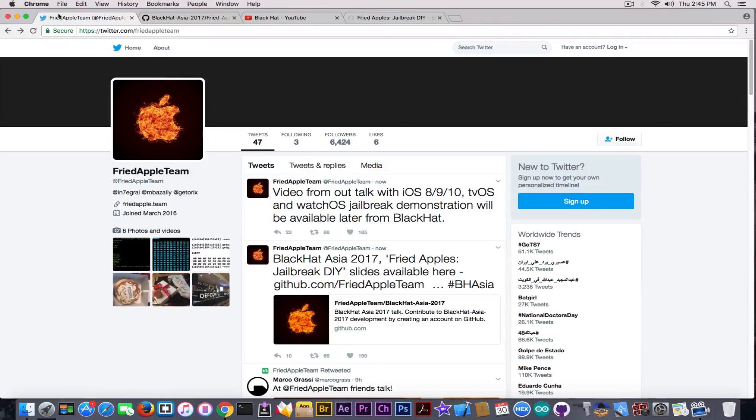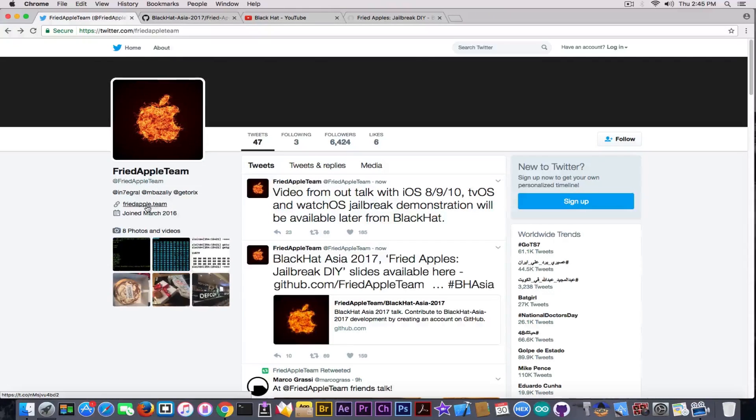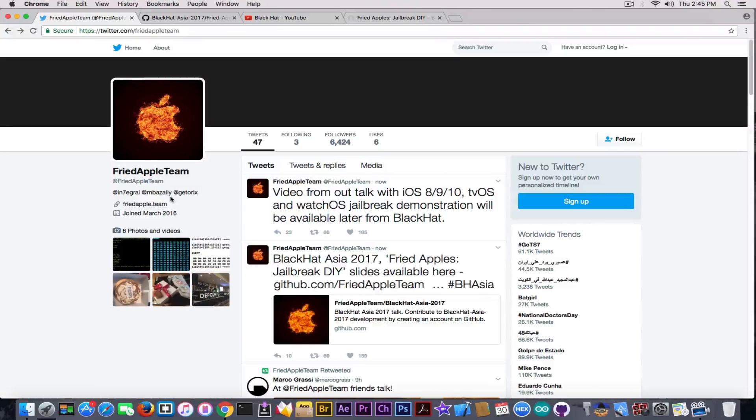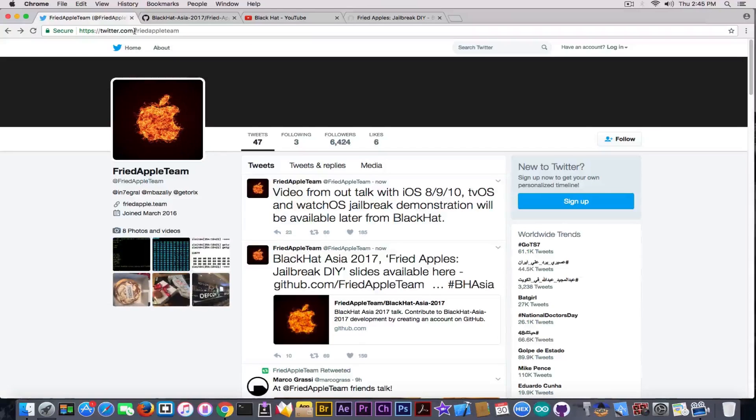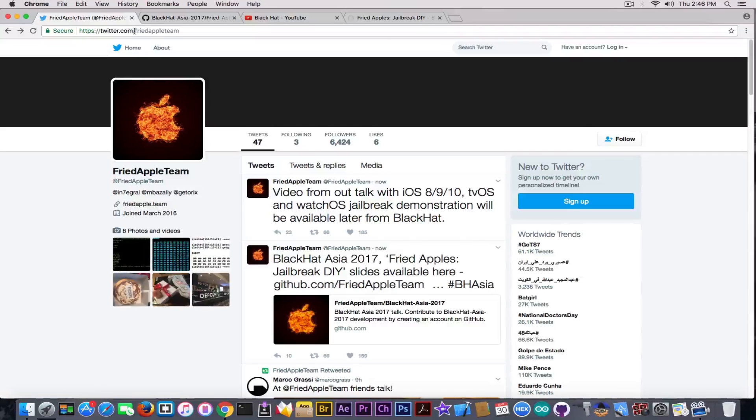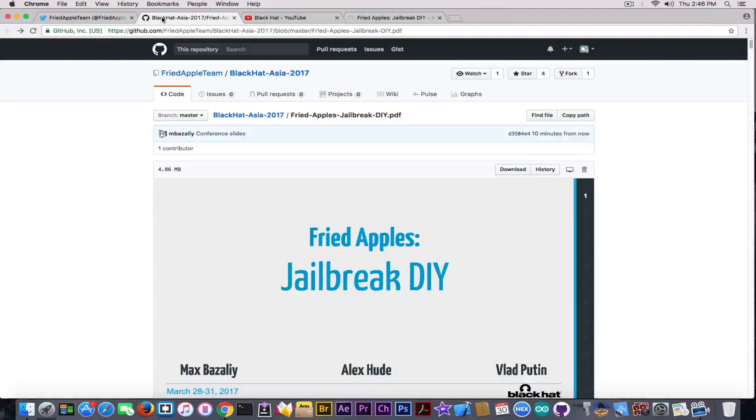If you're trying to follow the real Fried Apple Team for updates, go on Twitter and follow this account. It's in the description below. They do not have an established website. Their website friedapple.team actually redirects to their Twitter. Do not get fooled by scammers, because a lot of scammers now found out that Fried Apple Team's name is creating some buzz in the jailbreak community.